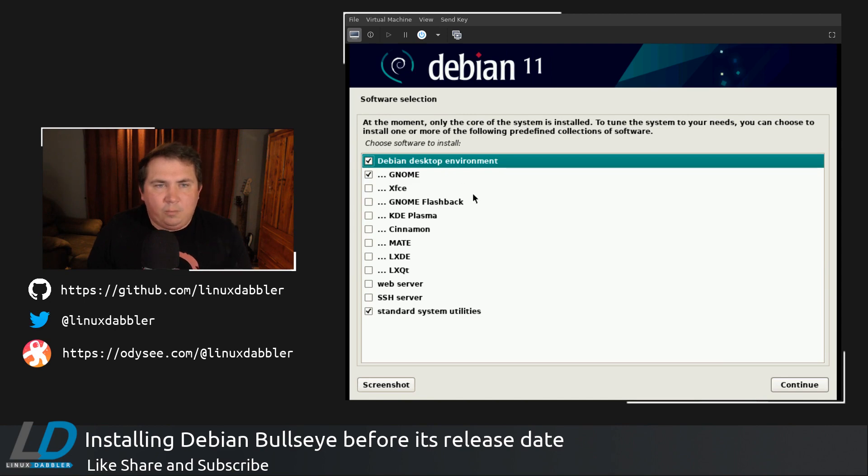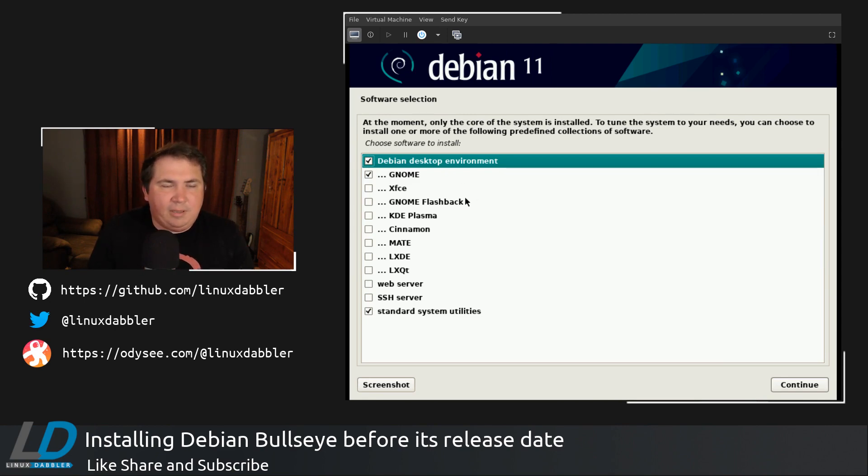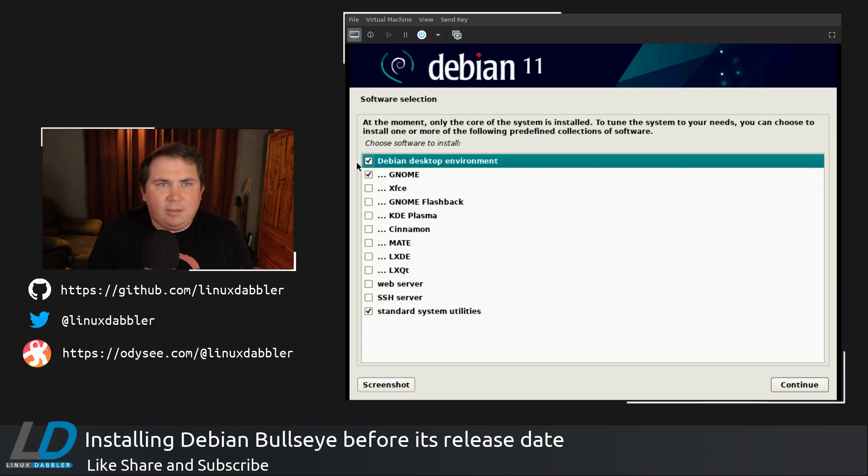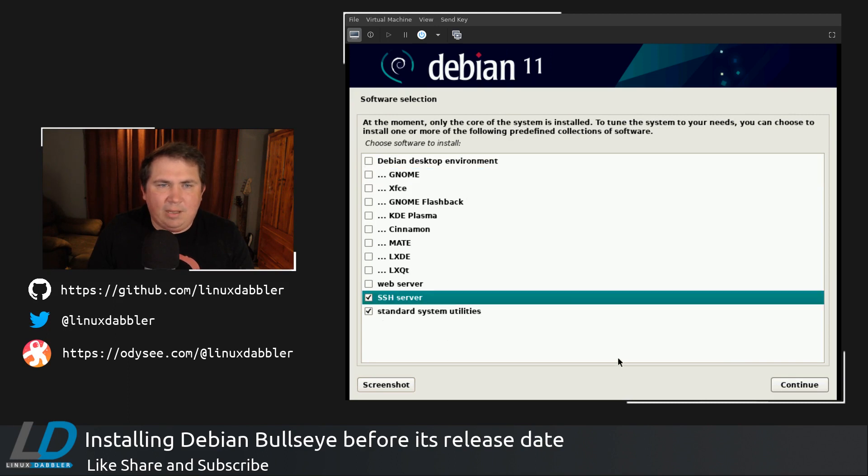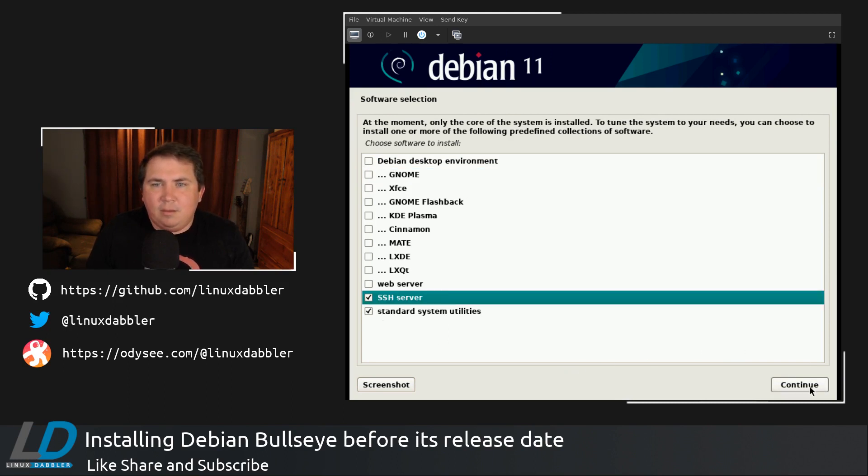Now, this is pretty much the menu you're going to get if you're going to run tasksel later. But right now, I'm not going to install anything on this except, you know what, I think I will install the SSH server. So we're going to hit continue.